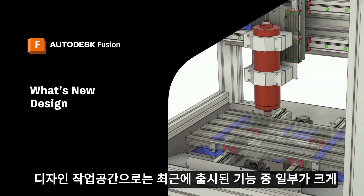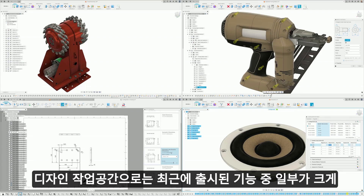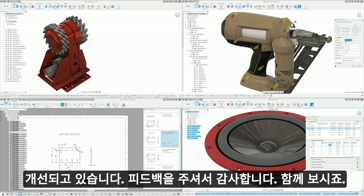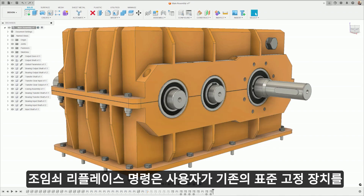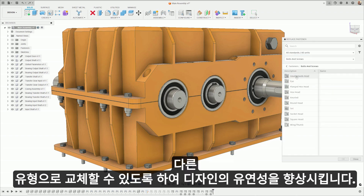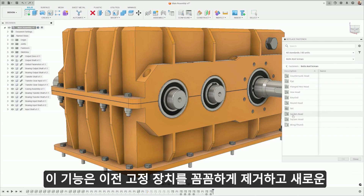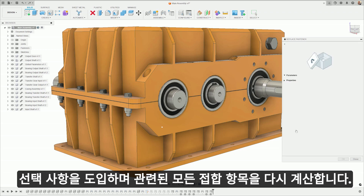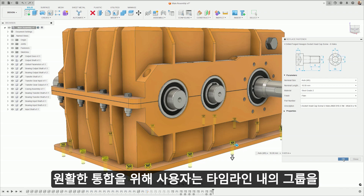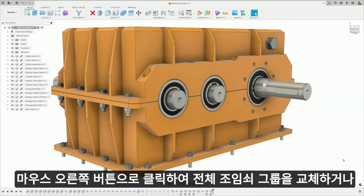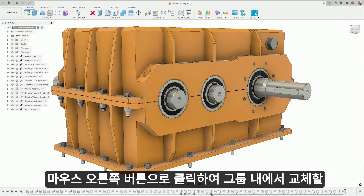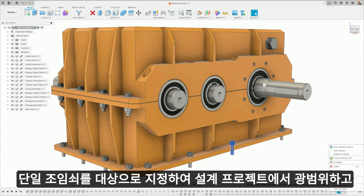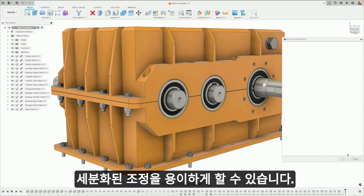Into the design space, we're seeing some great improvements to recently released features. The Replace Fastener command enhances design flexibility by allowing users to swap an existing standard fastener for a different type. This feature meticulously removes the previous fasteners, introduces the new choice, and recalculates all related joints to ensure seamless integration. Users can replace an entire group of fasteners by right-clicking on the group within the timeline, or target a single fastener for replacement within a group by right-clicking on the specific fastener in the browser or the timeline, facilitating both broad and granular adjustments.